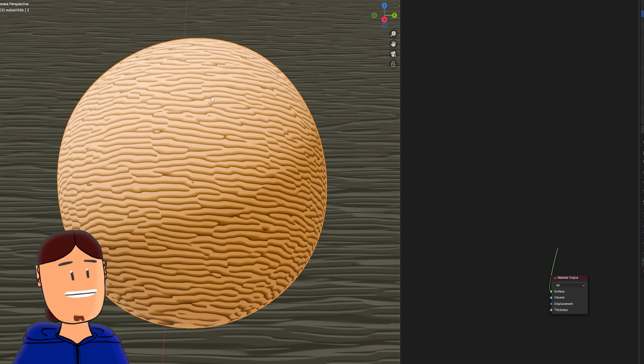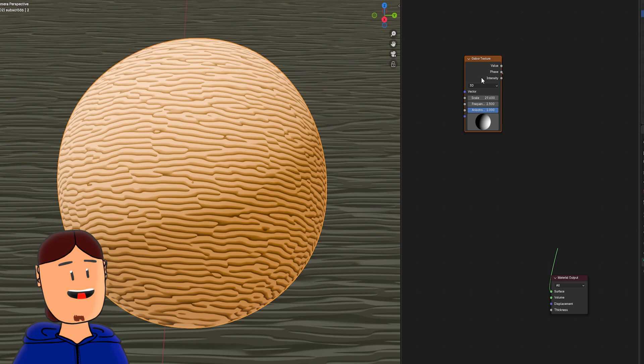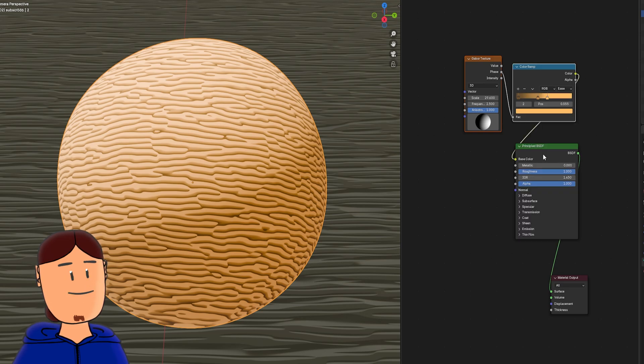Gabor algorithm is used in fingerprint scanning, so this pattern makes total sense. We have Gabor node, hooked to a color ramp, hooked to a principal BSDF node.